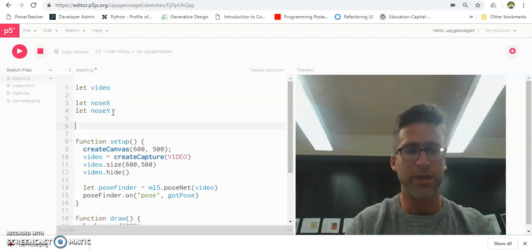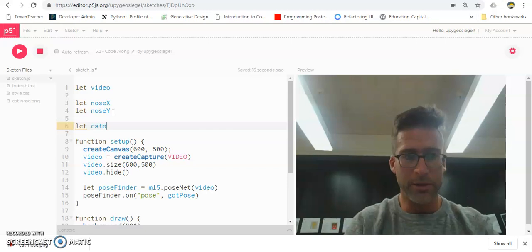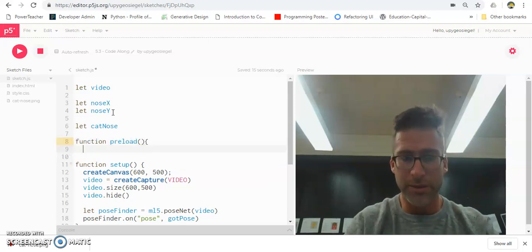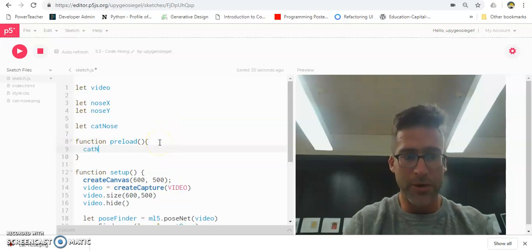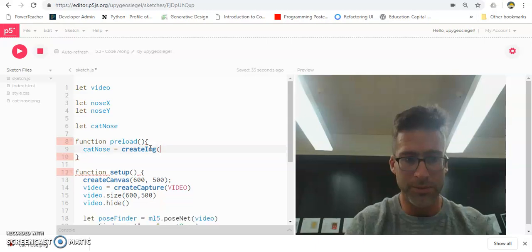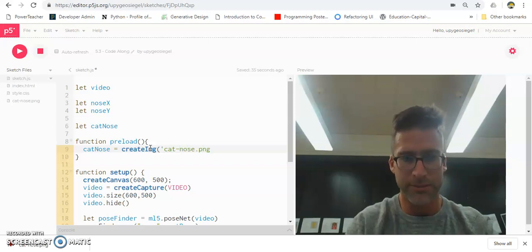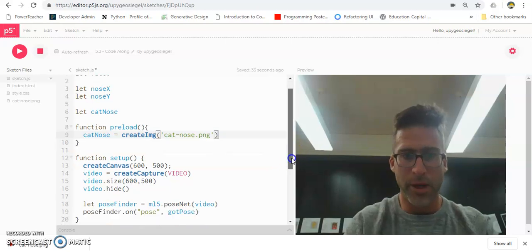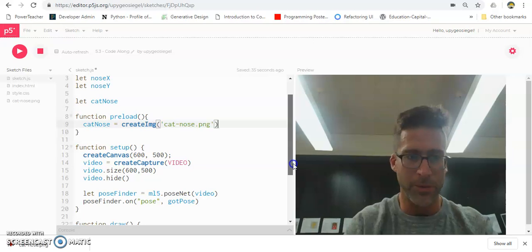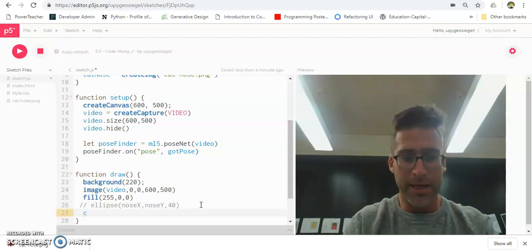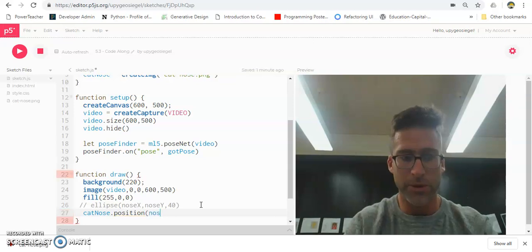I'm going to do what we did in the last video. I'll say 'let catnose' to create my variable, then preload it with 'function preload'. You might remember this from when we did images. I'm going to say catnose is equal to createImage, and put in quotes 'catnose.png'. Now I'd like to position it — I want this catnose on my nose, so I'm going to say catnose.position is going to be noseX, noseY.